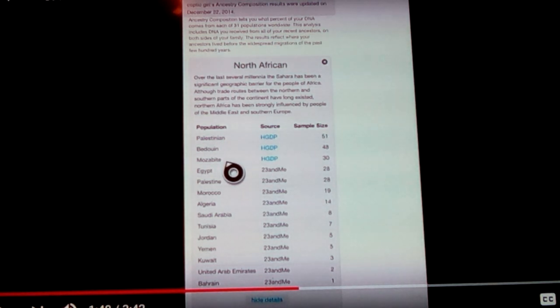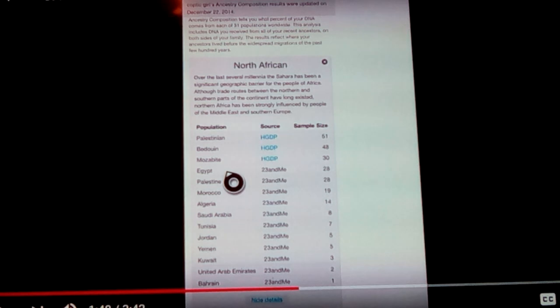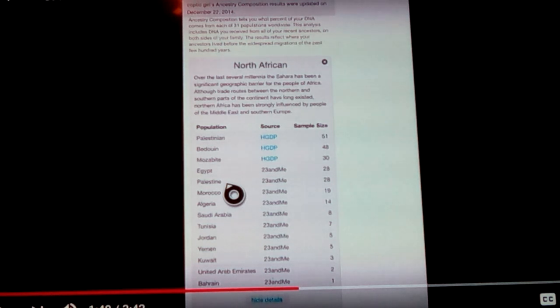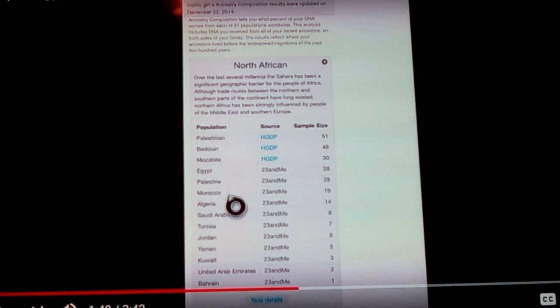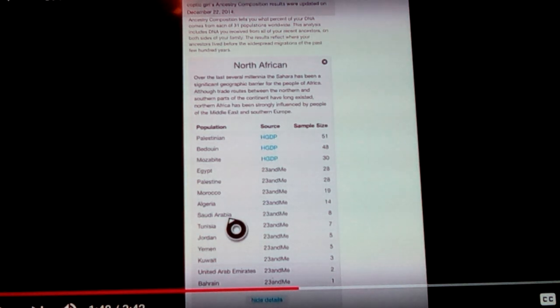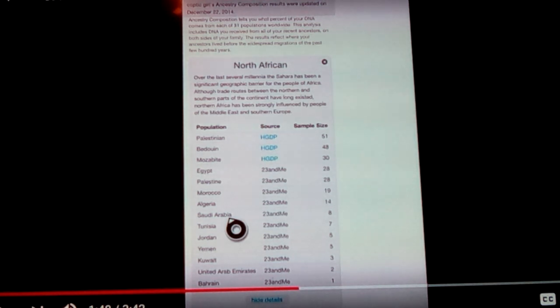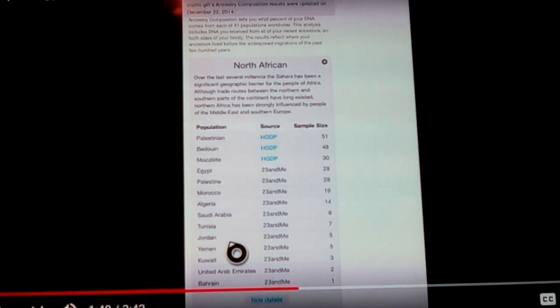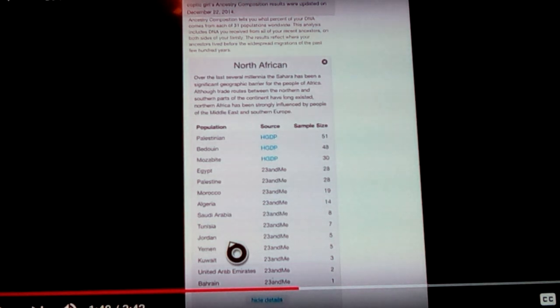And you have Bedouins. You have Moabites. She shows up partial Egypt here, but it's 28 out of the 100 of it. Palestine. That's definitely not there. Morocco, Algeria. That's North Africa. Saudi Arabia. Well, that's a peninsula way over here. That shouldn't be in North Africa. Tunisia. Okay. Jordan. Well, no. Jordan's definitely up in the Levant. Jordan's definitely not considered North Africa.